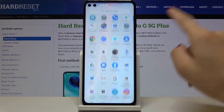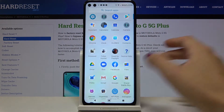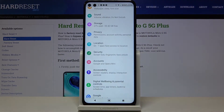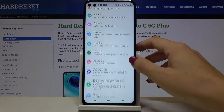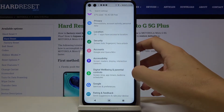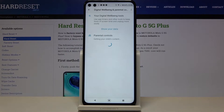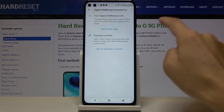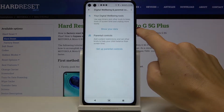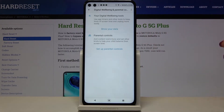First of all, you have to open the list of all apps, then find and select Settings. Go to Digital Well-being and Parental Controls, and click on your Digital Well-being Tools right here.